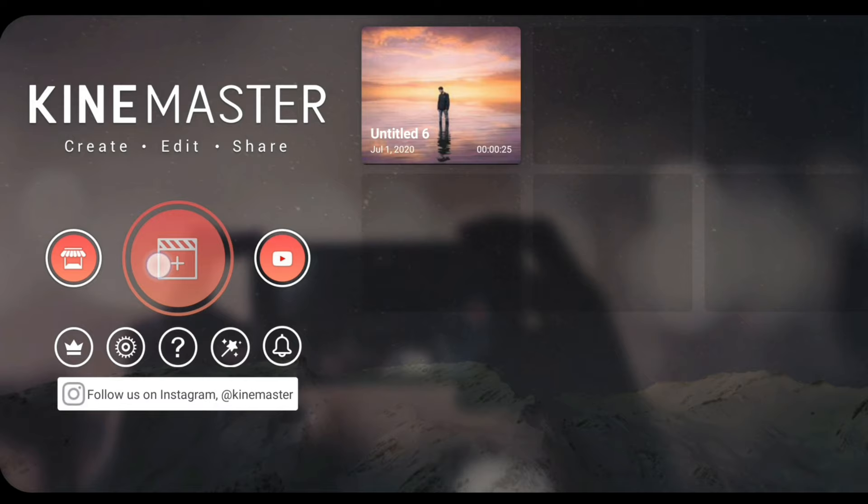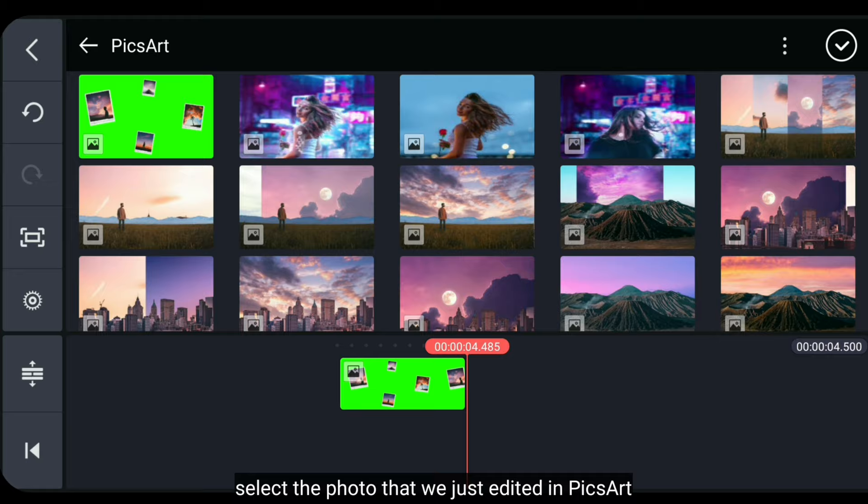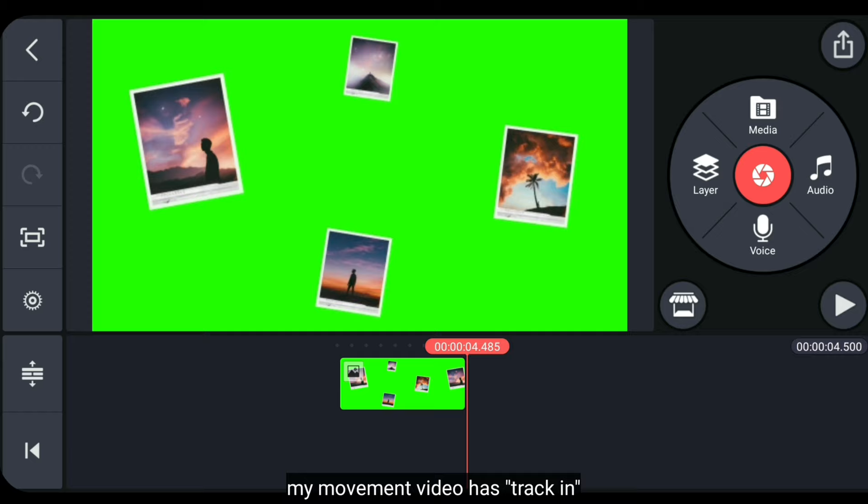Next, click the plus button to create a new project. Then select 16:9 aspect ratio. Then select the photo we just edited in PicsArt.